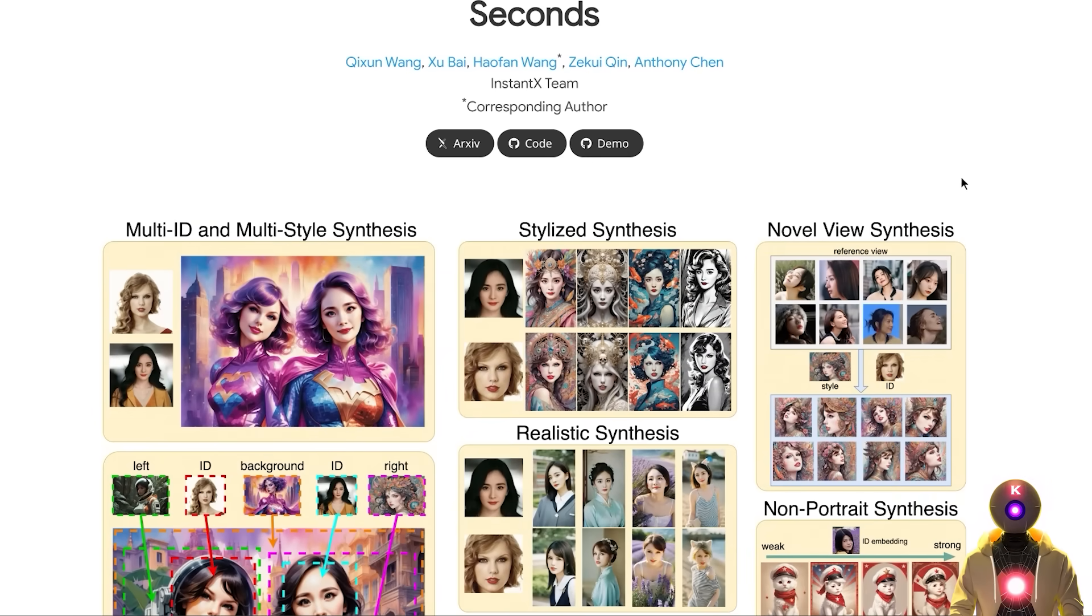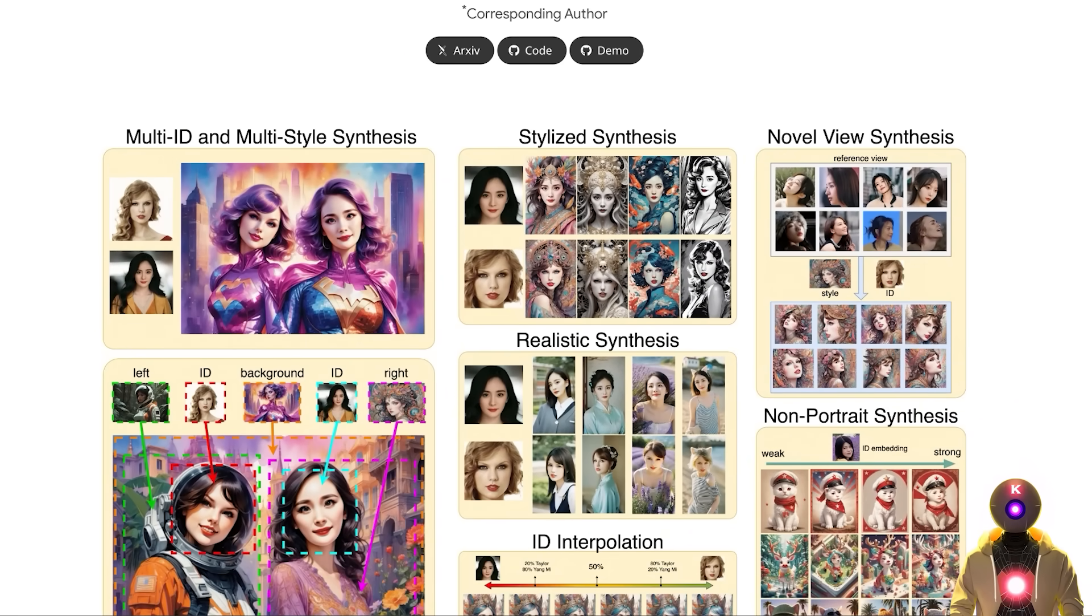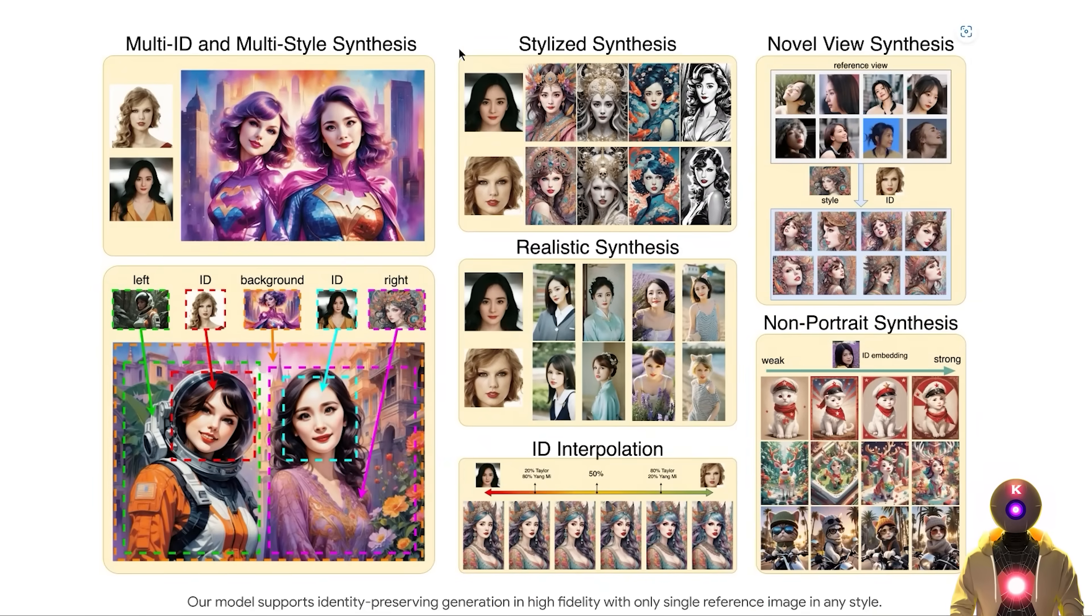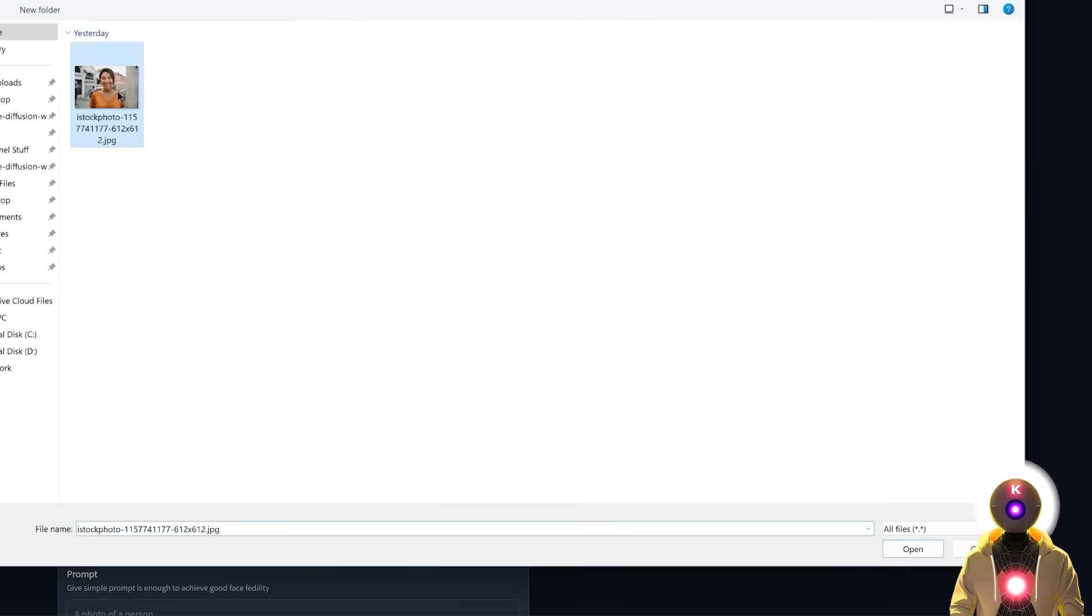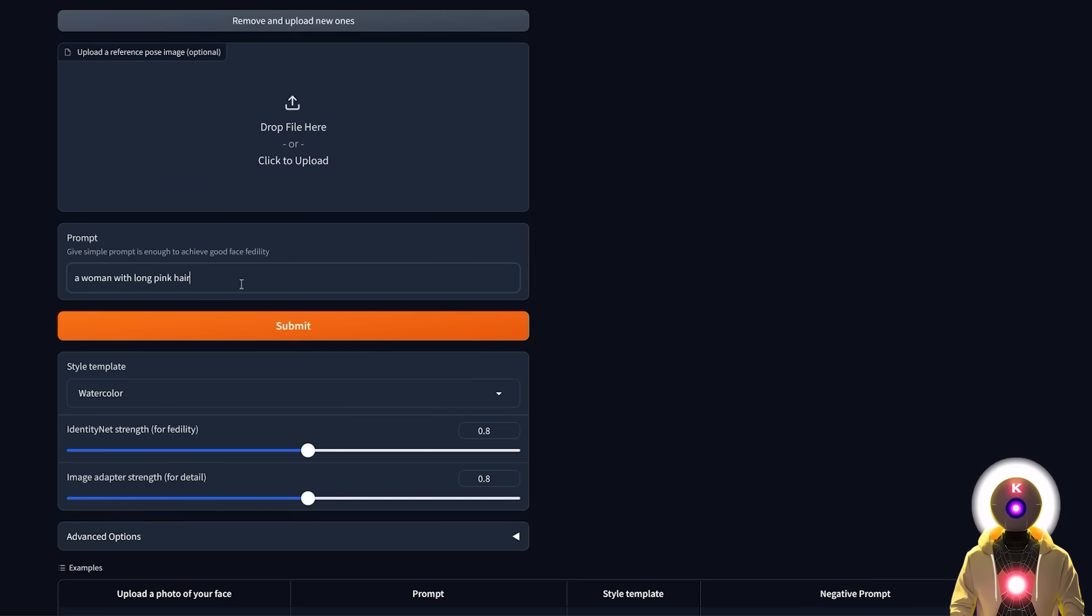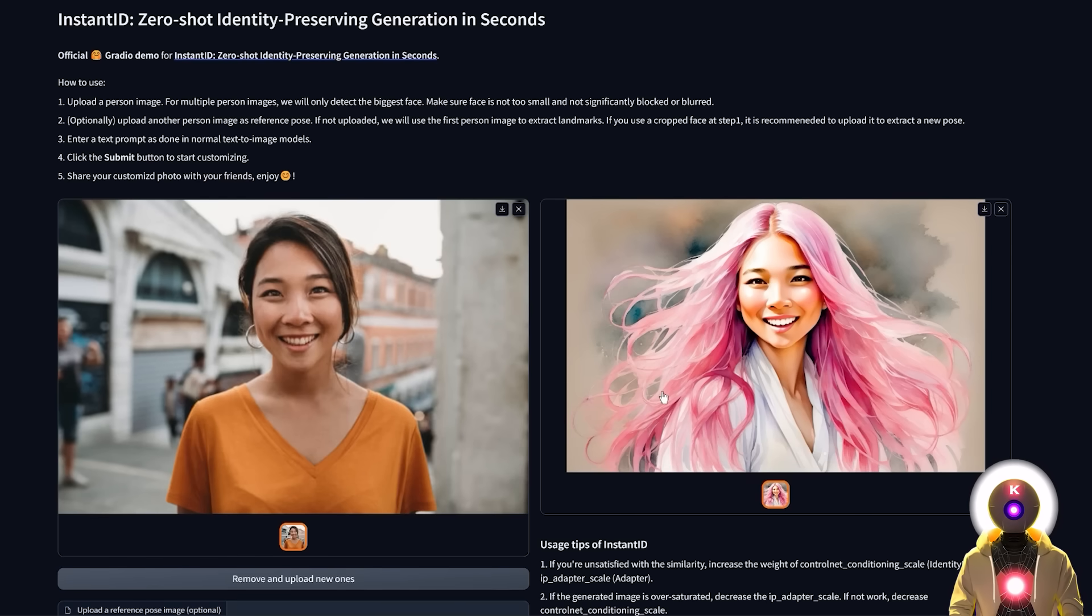Well, Instant ID is a brand new AI project that allows you to generate new images of anyone using a single reference photo. Just upload your image, input a prompt and then click generate. And then only a few seconds later you get a brand new image of the person with incredible fidelity and precision.